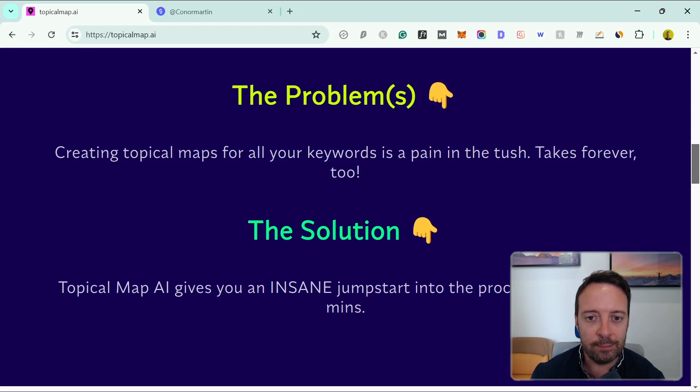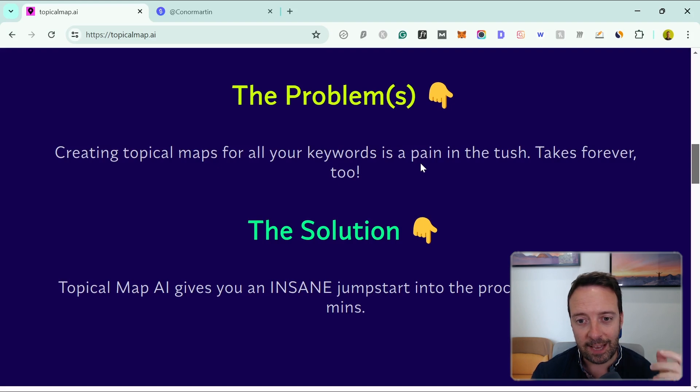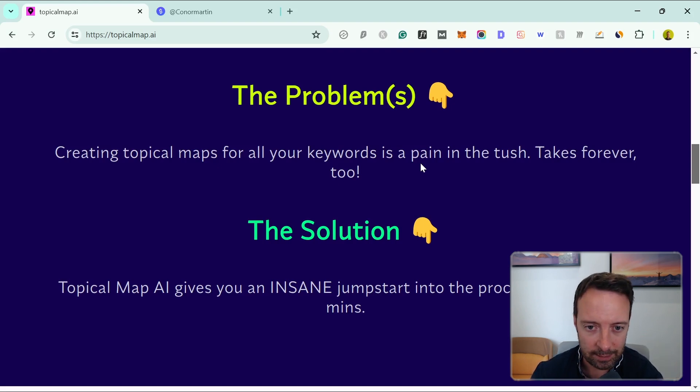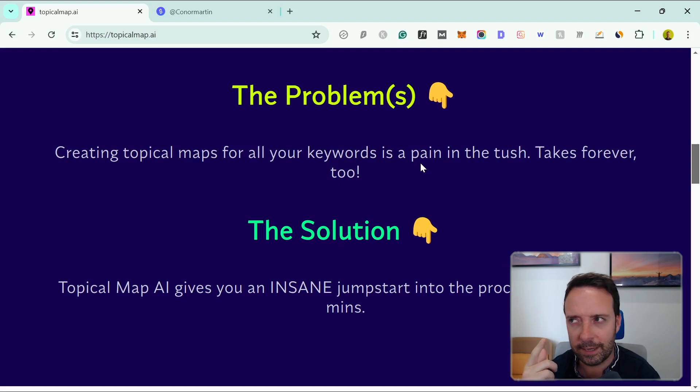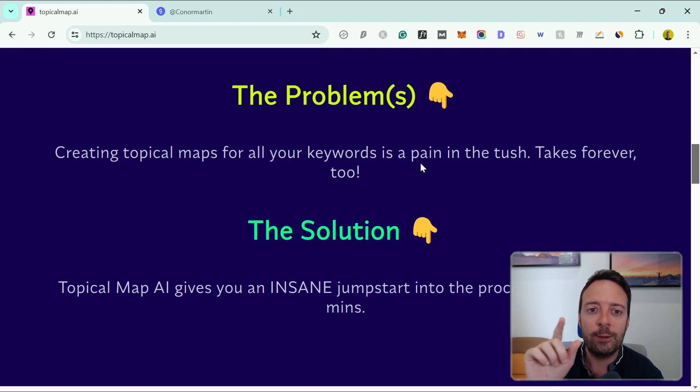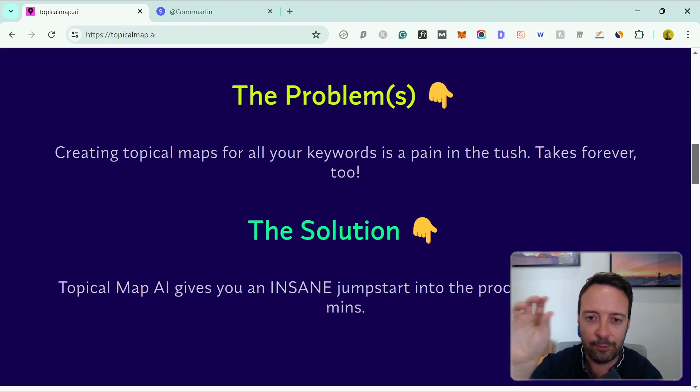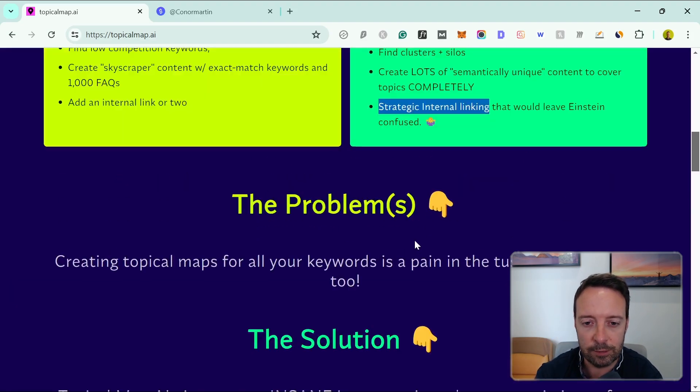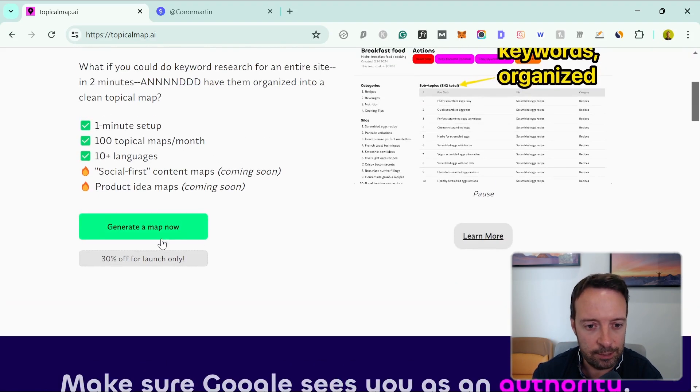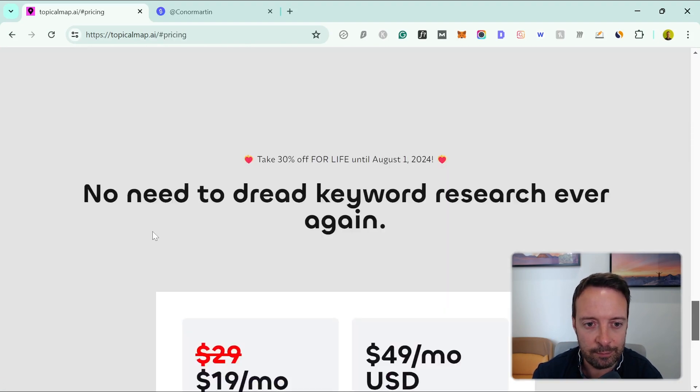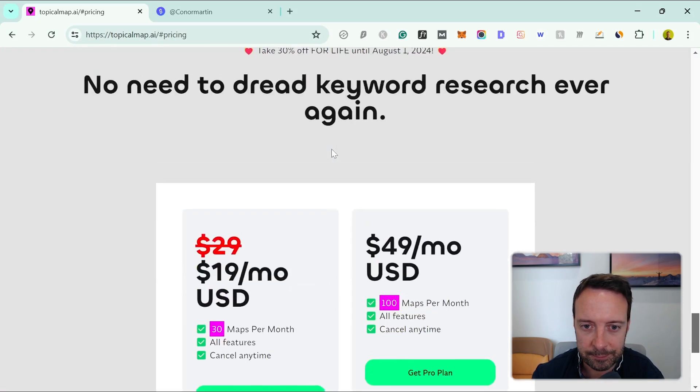The problem that this tool is solving is that creating topical maps just takes absolutely ages to do manually, especially with the duplicate content, because you have to think about the topics and whether they mean the same thing. You have to go through and Google everything to see if the same results are coming up for different keywords. So the solution is this tool. Let's sign up and start generating some maps.